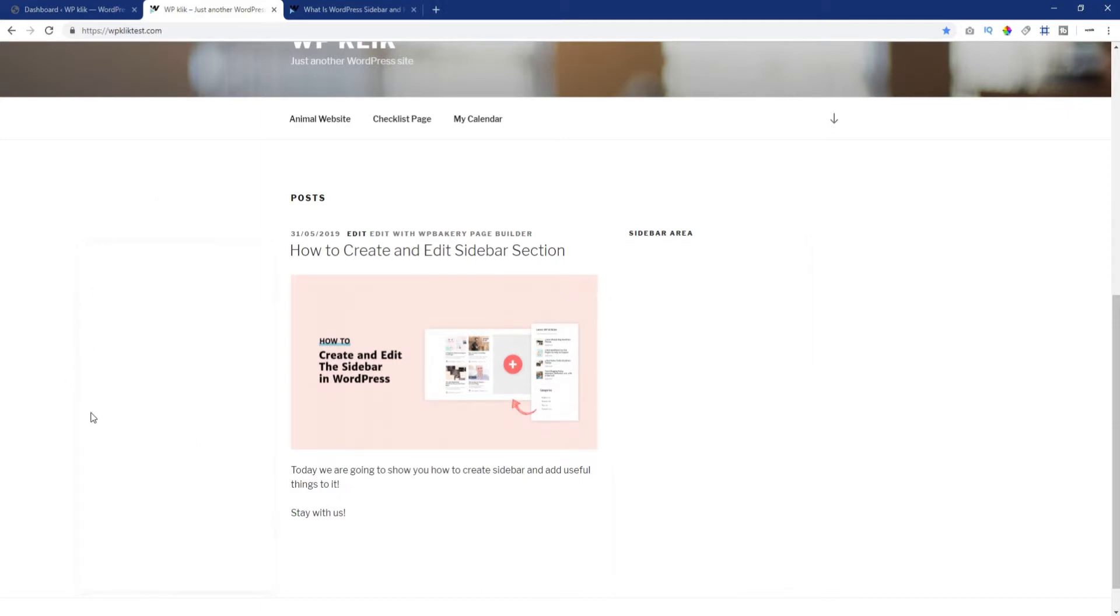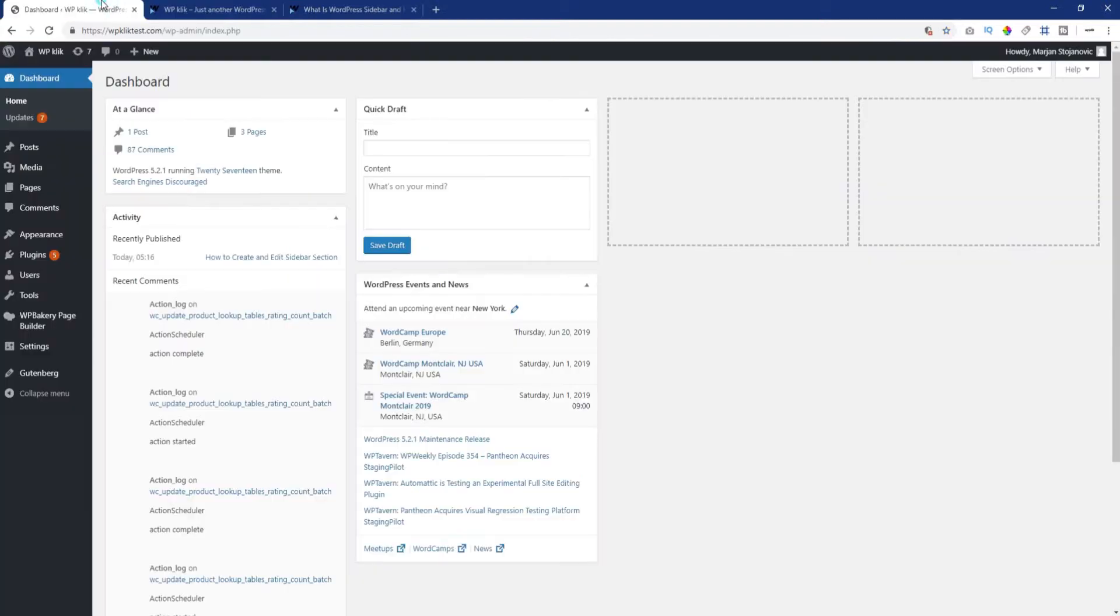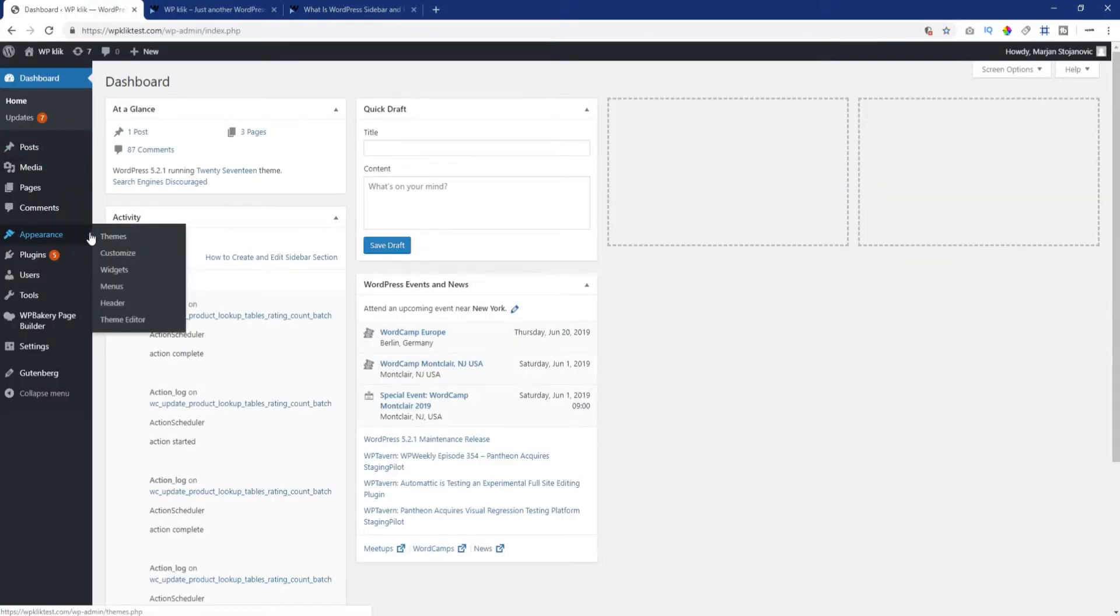To add a sidebar, you simply need to add things to it in the form of widgets. Log in to your dashboard, navigate to Appearance and click on Widgets.